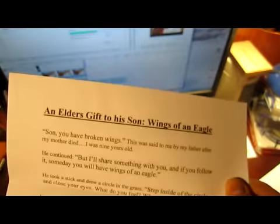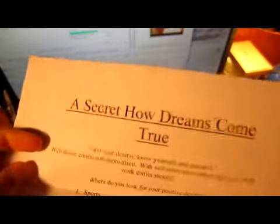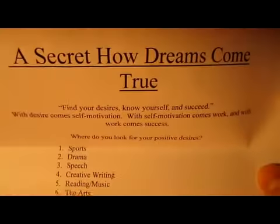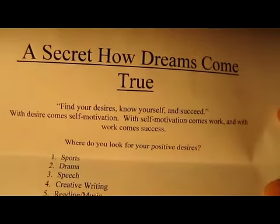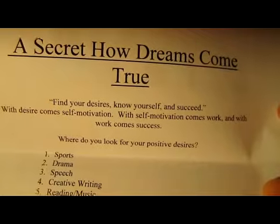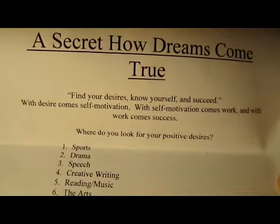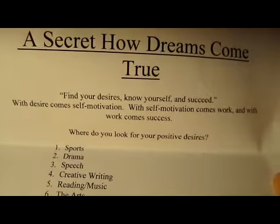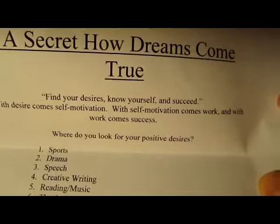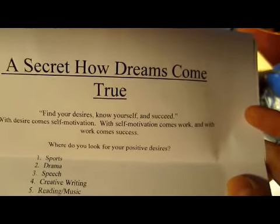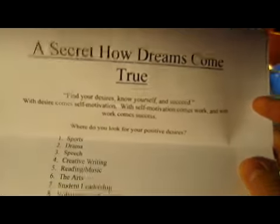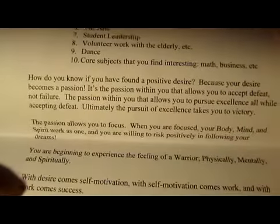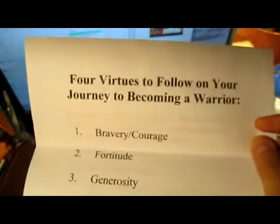I'm gonna take a minute to show you these. This one I'm gonna pass on, but it's basically some motivational stuff - Secret of How Dreams Come True. It says find your desire, know yourself, and succeed. With desire comes self-motivation, with self-motivation comes work, with work comes success. I mean, that's very, very true.